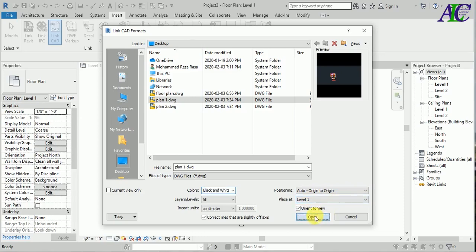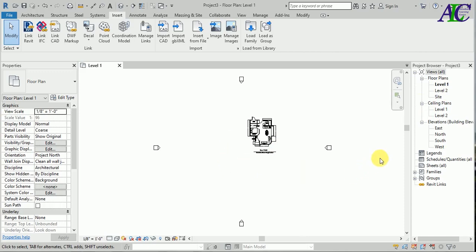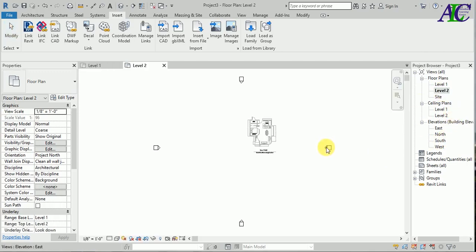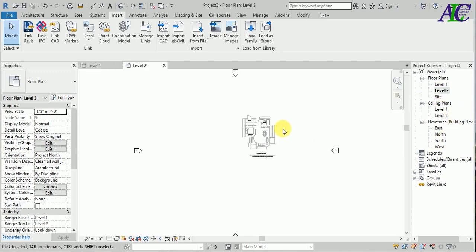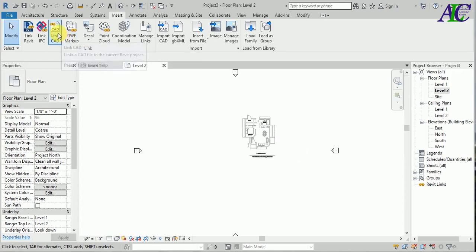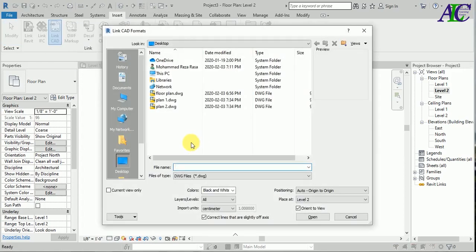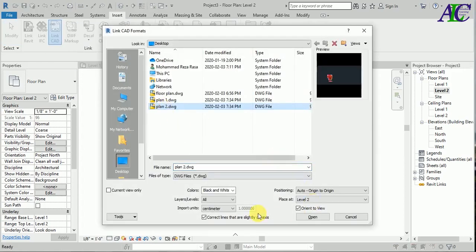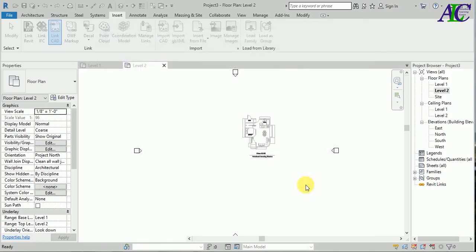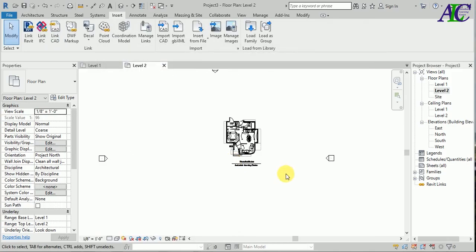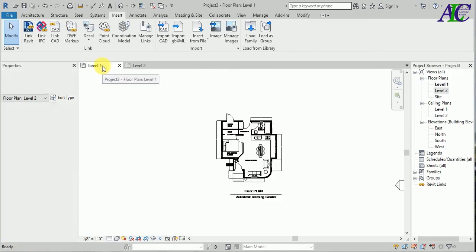When you open this file, don't move this file, because if you move Level 1 and Level 2, they won't match with each other. Now I'm going to open Level 2. Again the same method: Link CAD File, then Plan 2. Don't change the settings and Open. There you go. This is for Level 2 and this is for Level 1.